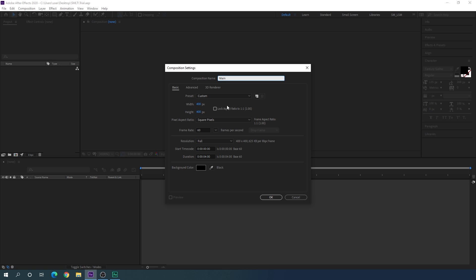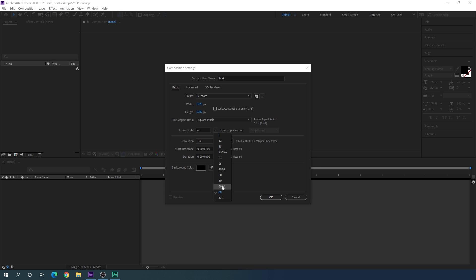Set the size of this composition to 1920 by 1080 — so I'm going to set the width to 1920 and height to 1080. Now let's select a frame rate; in this case I am using 60 frames per second because I want to create a smooth animation. Set the duration to maybe four seconds, which is good enough, and hit OK.